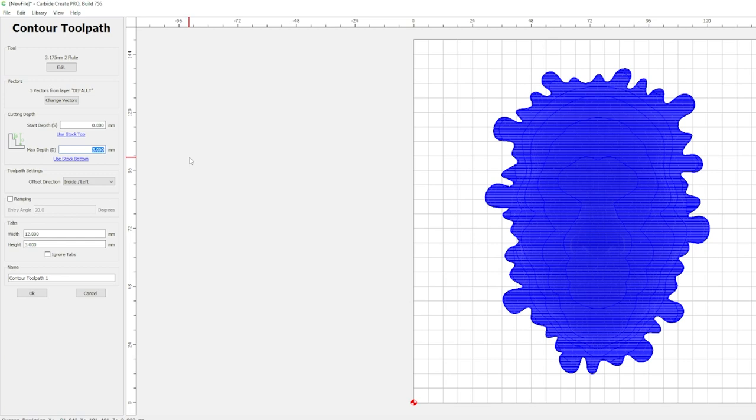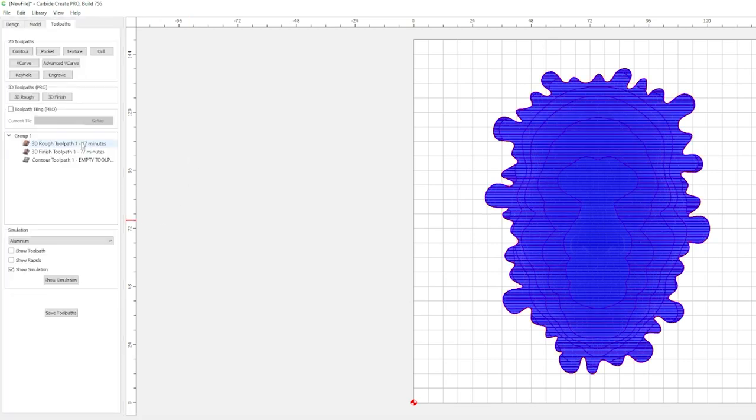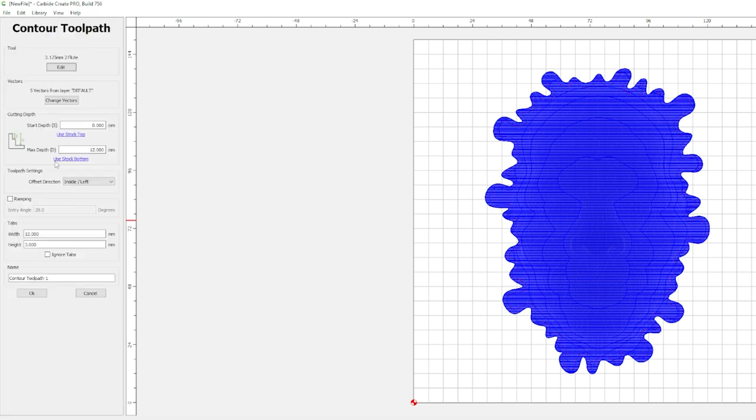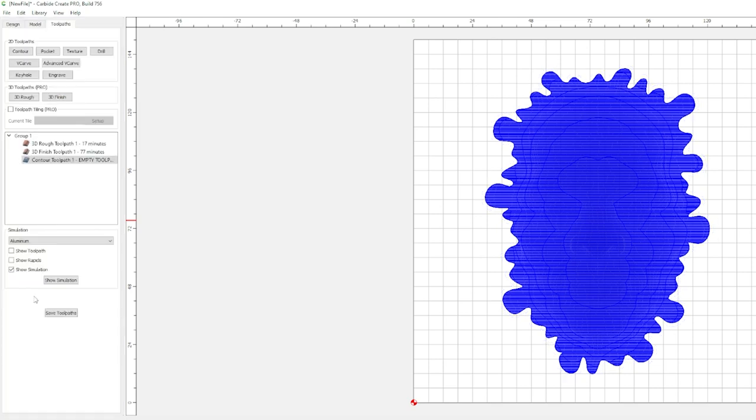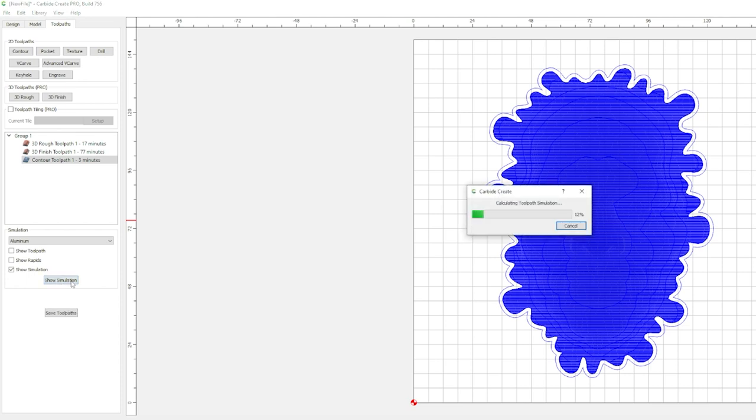Max depth, we want it to cut all the way down. Oh, forgot to, I want to change this to outside right. Don't want that cutting into all that hard work our tapered ball mill did. Hit OK. Now let's look at our simulation.